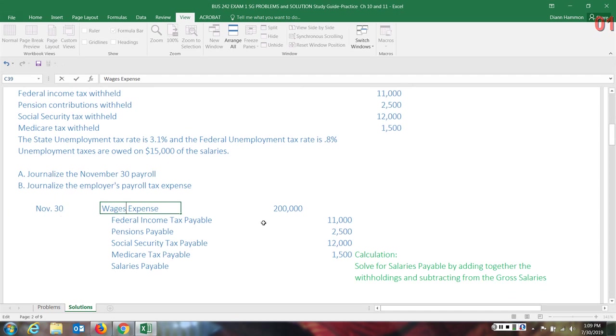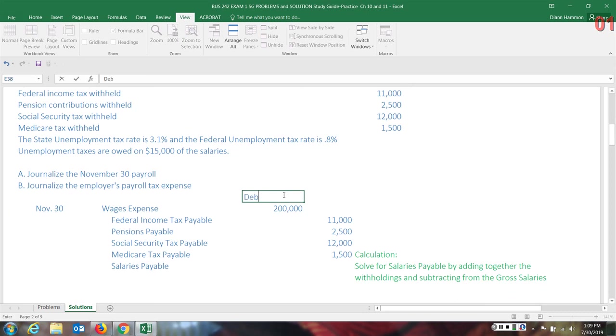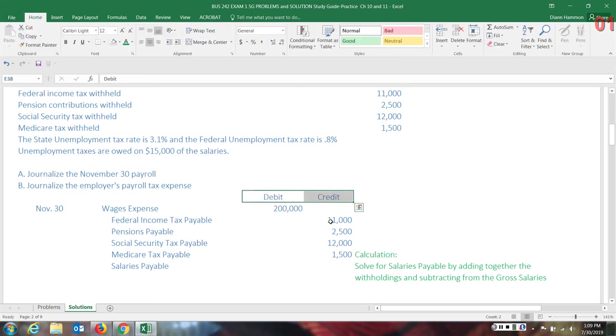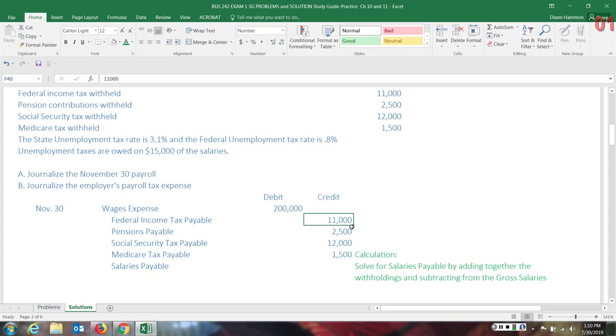On November 30th, we'll recognize wages expense with a debit. Remember, our debits go over on the left. Credit goes on the right-hand side. Then we have the federal tax withheld, federal income tax withheld payable. I have the word payable here so that you'll recognize these are liabilities. The company doesn't get to keep them again. They must remit them to the proper organizations.